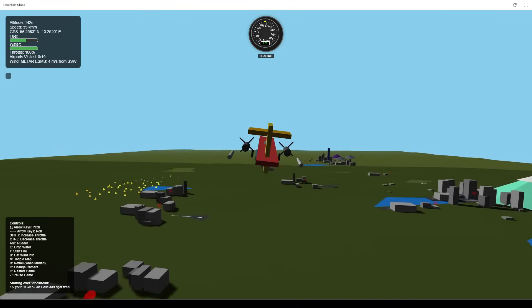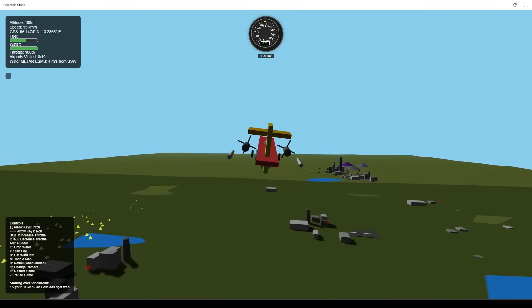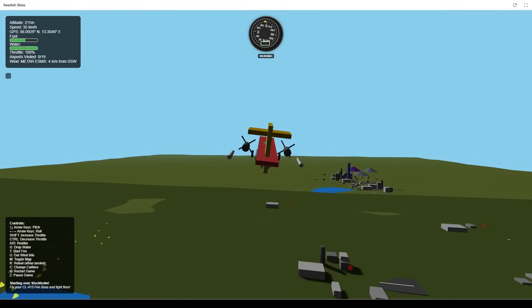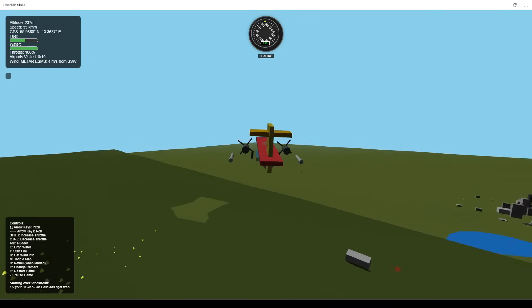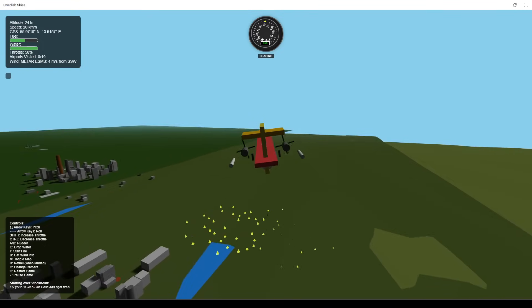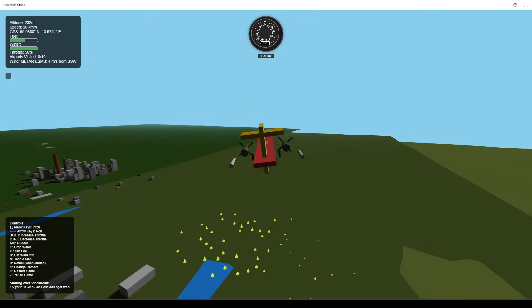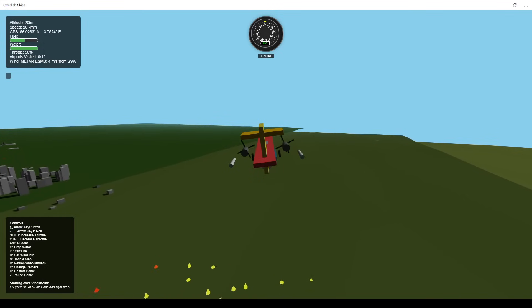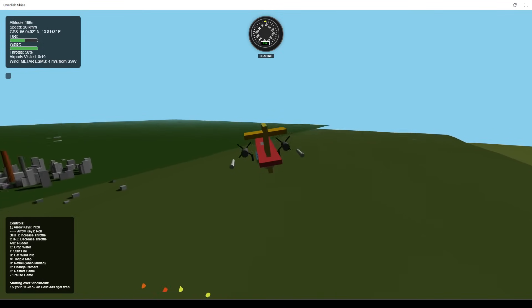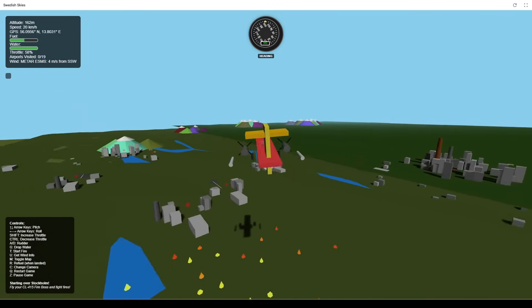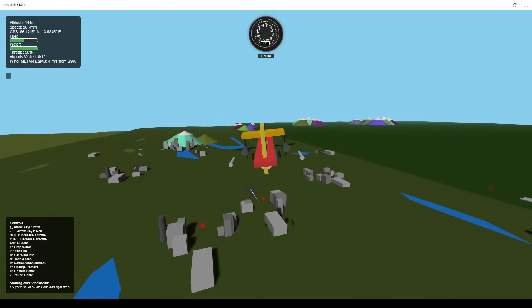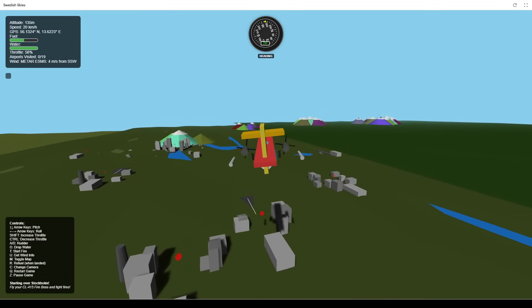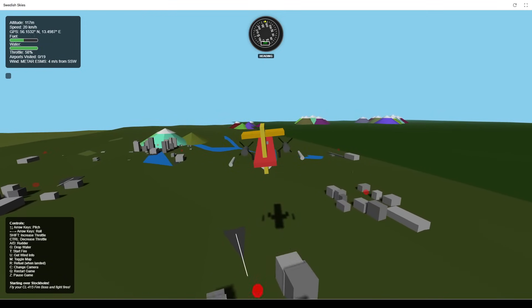That's the core gameplay loop. I hope you'll enjoy playing this little firefighting game. And on a more serious note, just like in Swedish Skies, most real-world wildfires are caused by human activity. So please, always be mindful of nature when you're enjoying the outdoors. Thanks for watching.